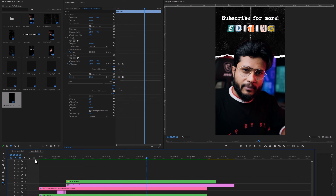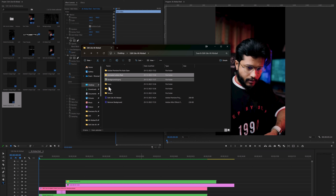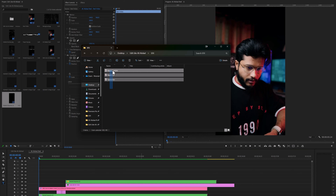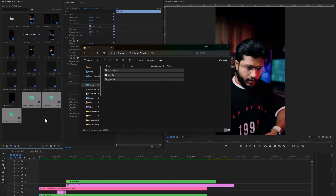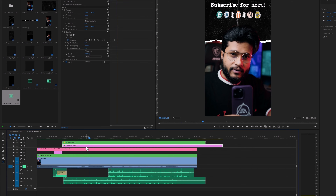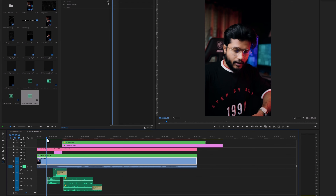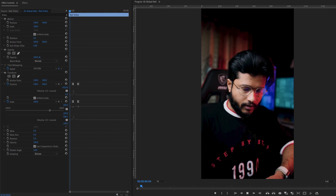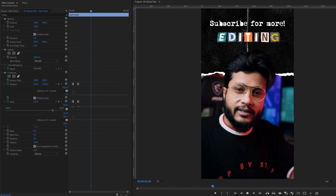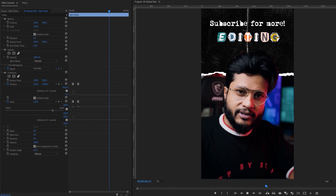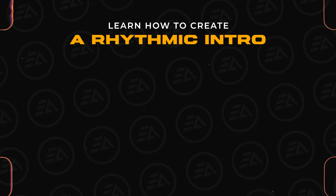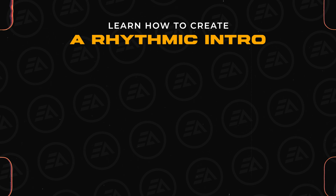Our animation is done. Here you can add some sound effects — inside the downloaded resources, open the SFX folder and here you will get the sound effects. Simply drag and drop them to the project window and add them to your timeline. And here is the final preview. So that's all for today. If you want more videos like this, please let me know in the comment section. And if you want to learn how to create a rhythmic intro in Premiere Pro, you can check out that video.